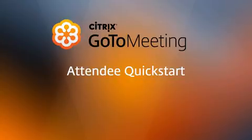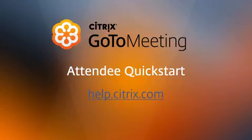Thank you for viewing this GoToMeeting attendee quick start. Best of luck with all your GoToMeeting events. You can view this tutorial and many others at our product support site at help.citrix.com.